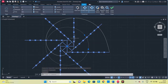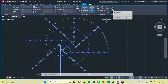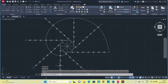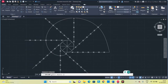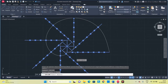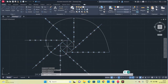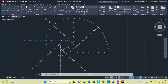Because we used the array option, the entire array is selected as a single object. To isolate each object, type EXPLODE, select the array object, then press space. Now if I select one line, only that line is selected. So use the EXPLODE command to isolate each entity in the array before editing individually.